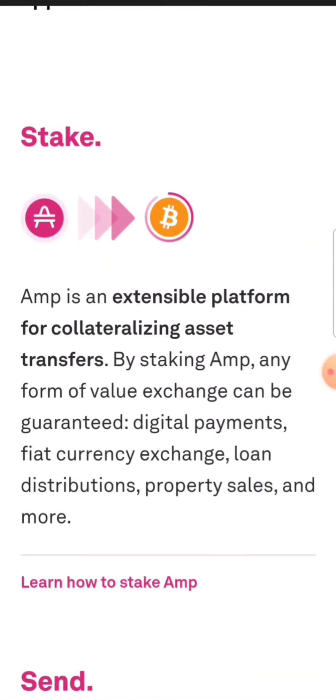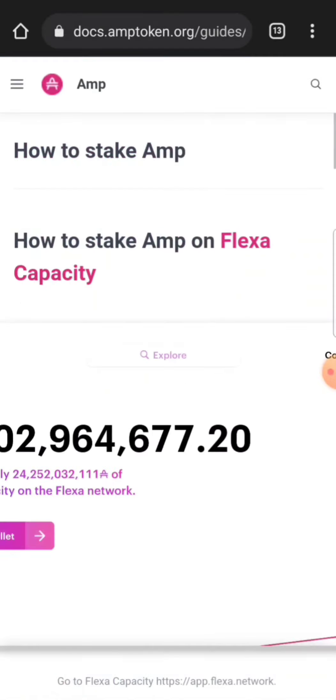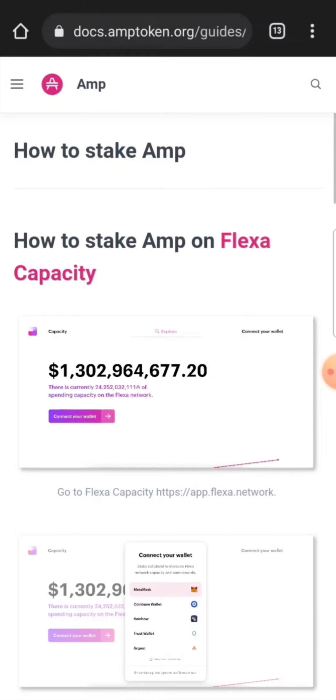And of course, you earn interest on your staked AMP. So when we click learn more, it talks about how AMP can be staked on Flexa capacity, and we're going to go take a look at Flexa capacity.